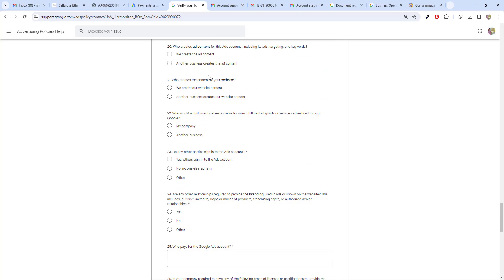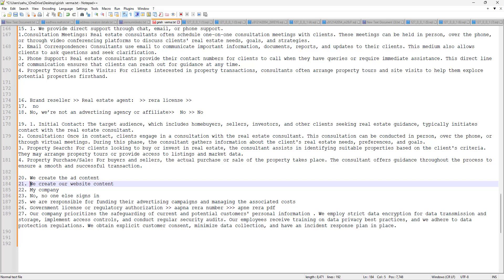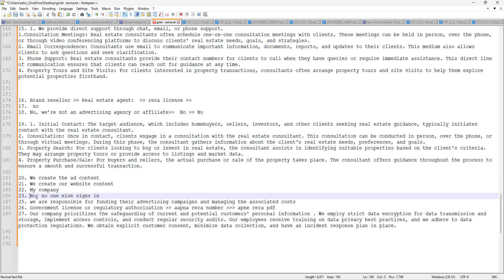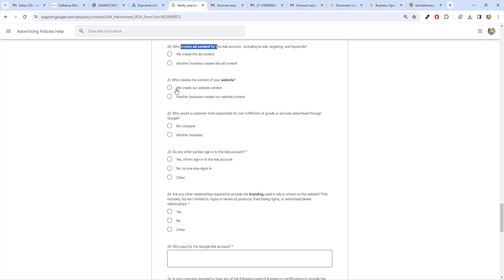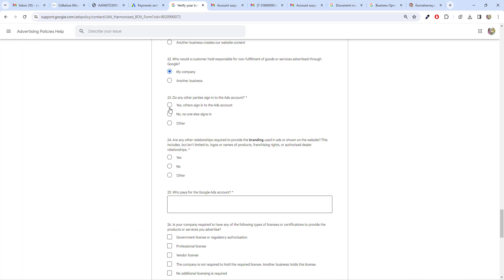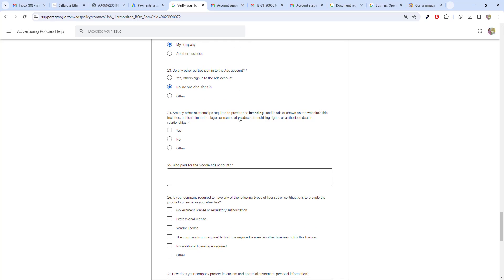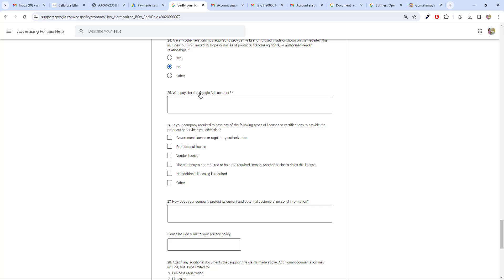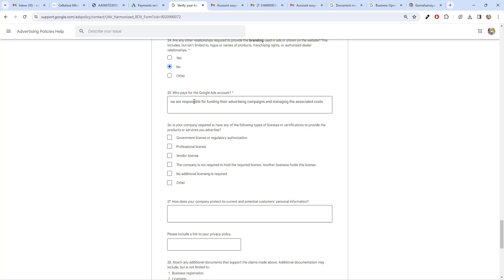For question 20, who creates ads for this account — I've entered that we create ads. For question 21, we create ads through our website and my company. For question 23, choose no — no one else signs into the account; if you choose yes, more dropdowns appear. For question 24, choose no. For who pays for the Google Ads account, write: 'We are responsible for funding advertising costs and managing associated costs.'